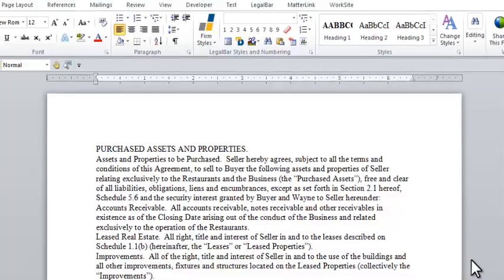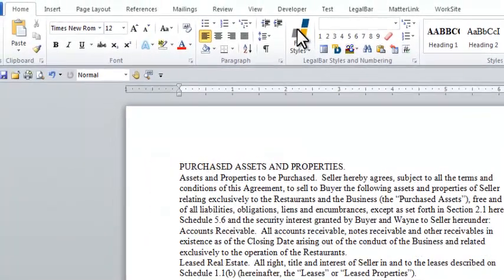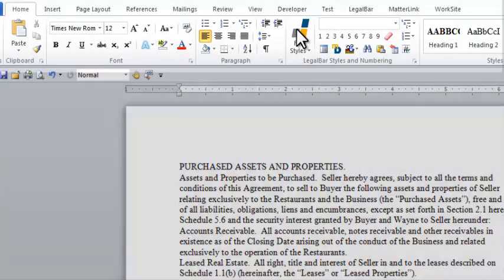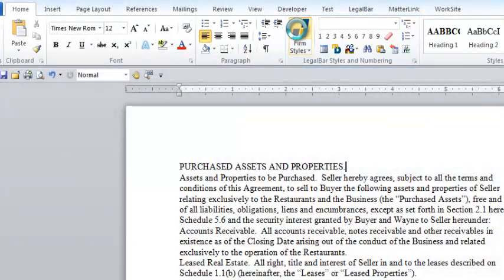To pull an outline into our Word document, we simply go to our Firm Styles Guide, which is conveniently located on the Home tab in Word in the LegalBar Styles and Numbering group.